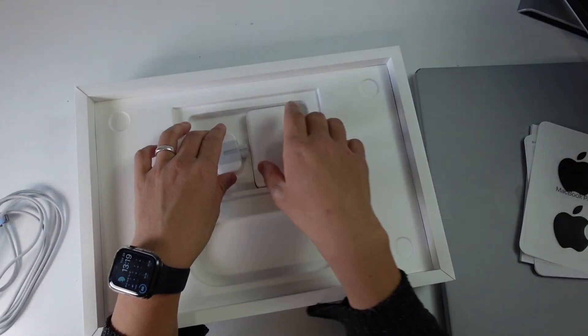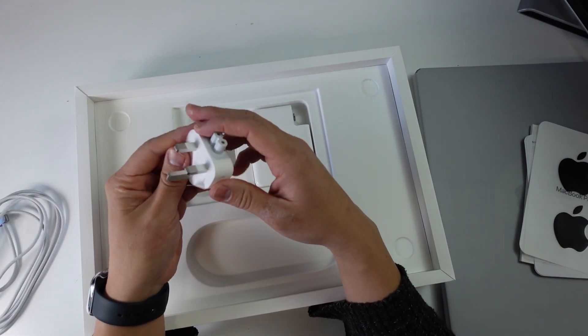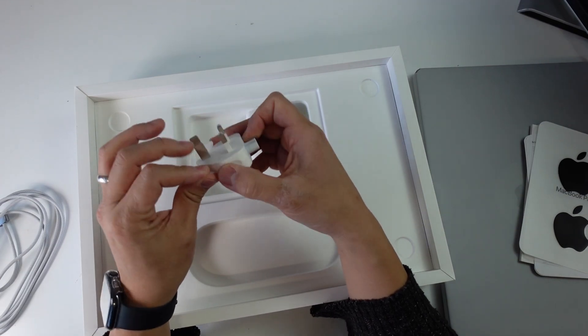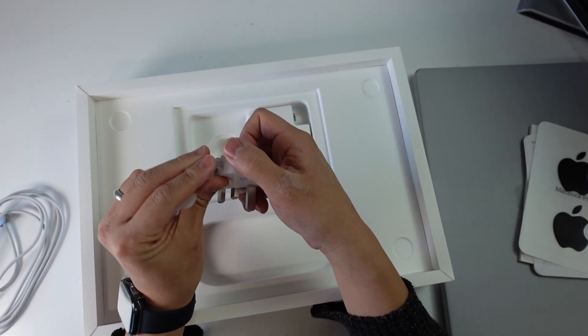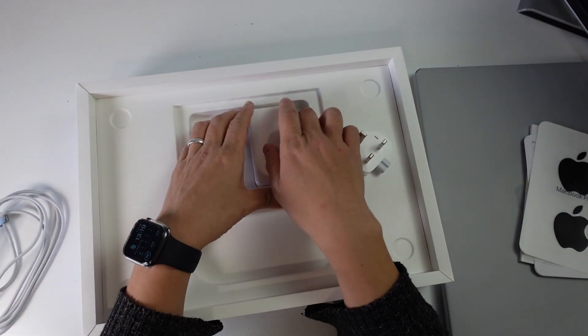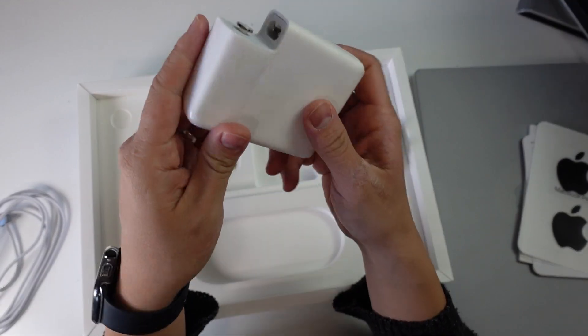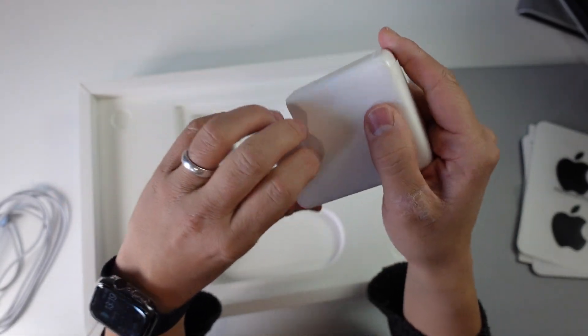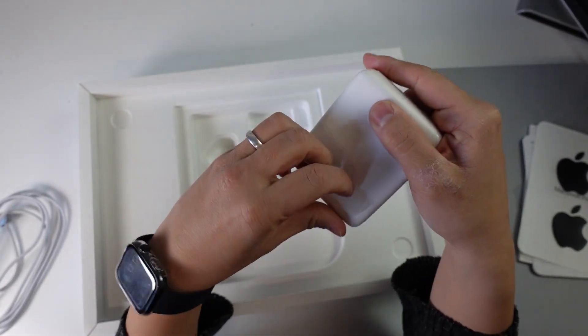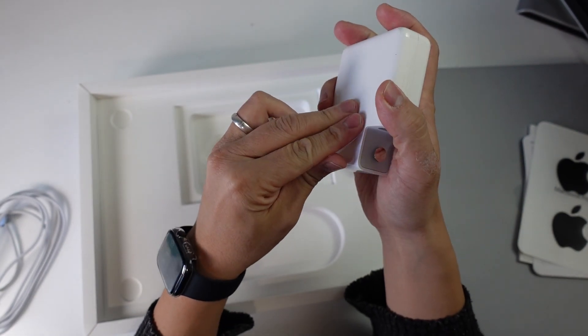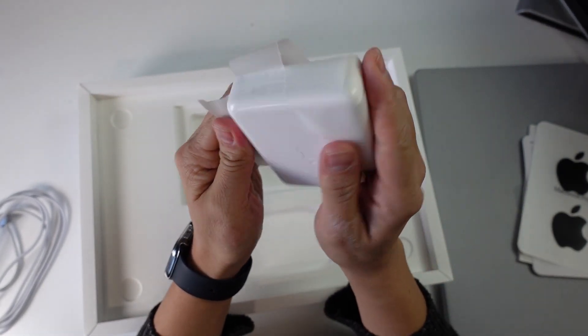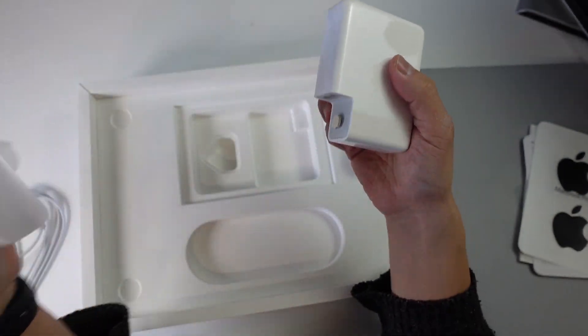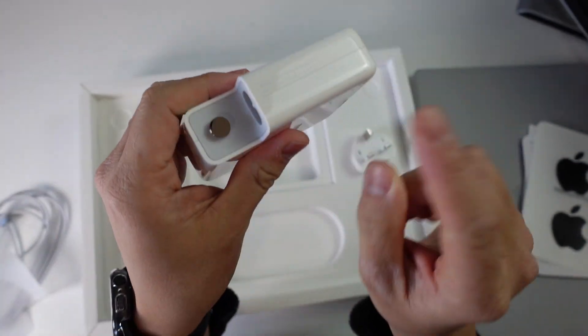And here we've got the actual power cable. This is the UK version of the power supply, which I'm just going to show you now. This is the larger power supply. The 14-inch model has the 95-watt power supply, but this one is going to be substantially larger.